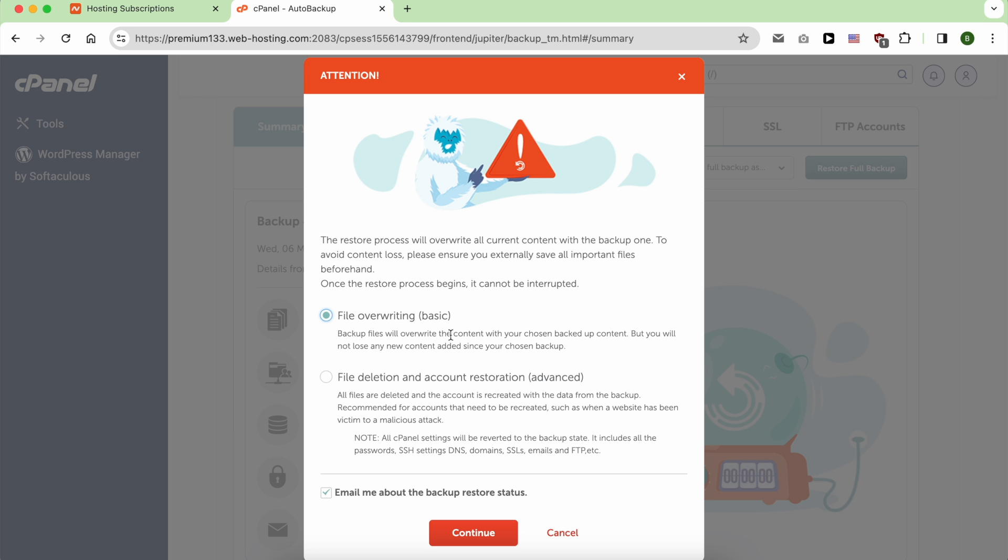You can restore your backup in two ways. You can choose between basic and advanced. In my case, I will choose the basic method, which will override the content with my chosen backup content.